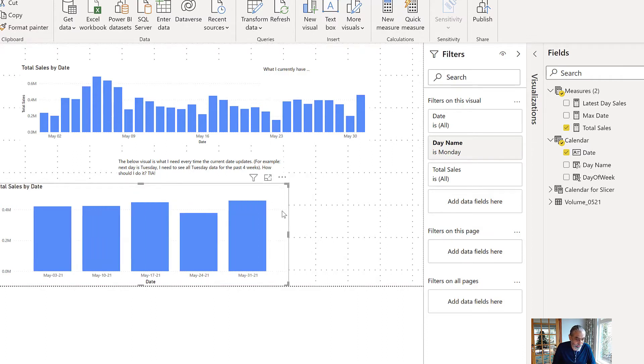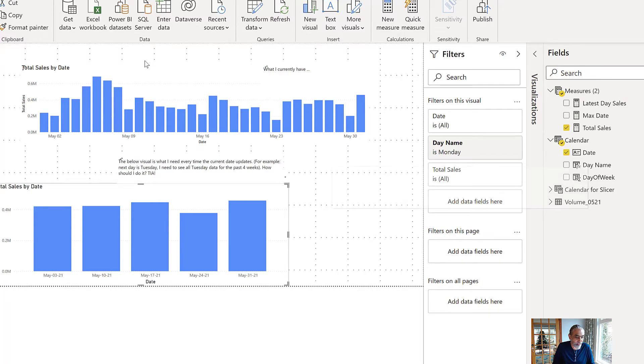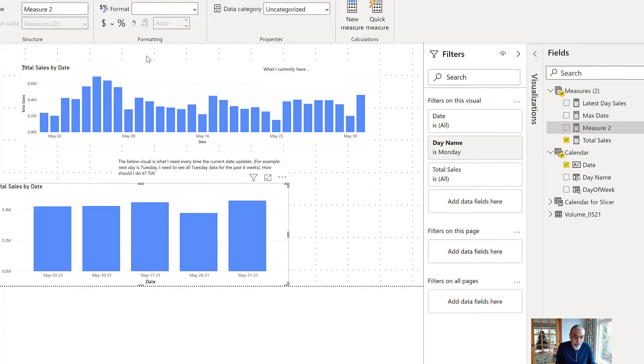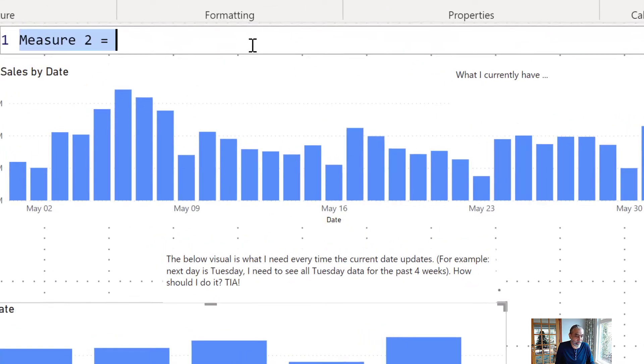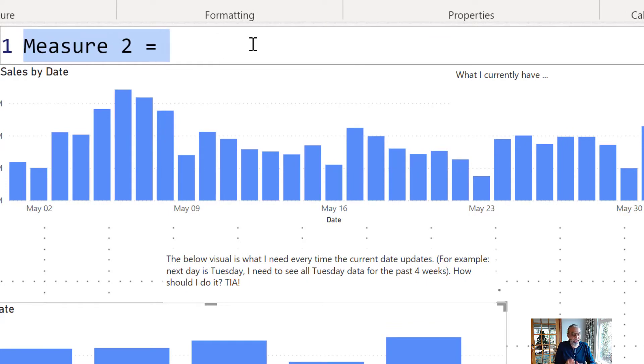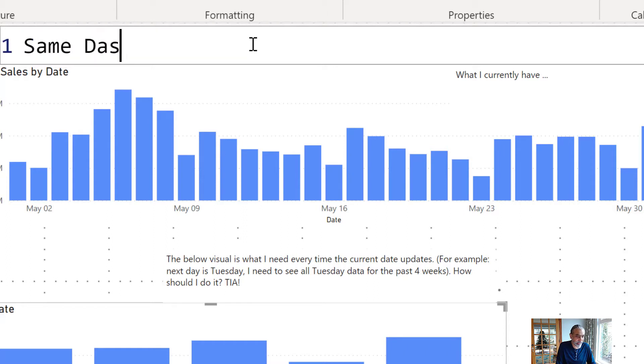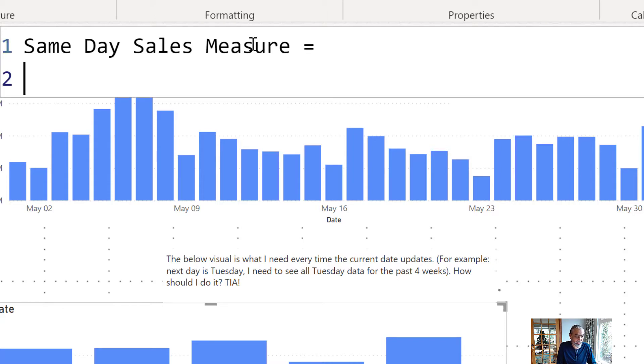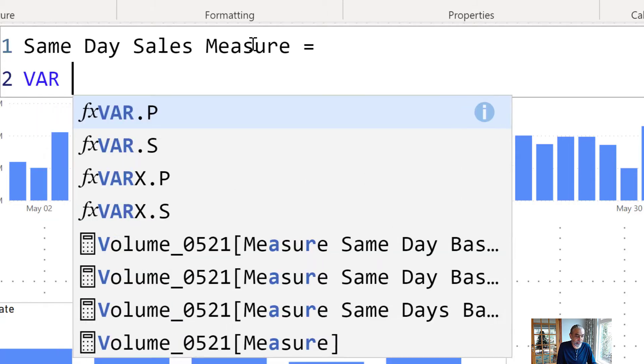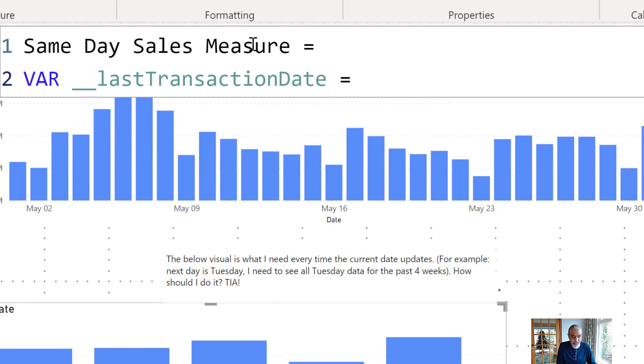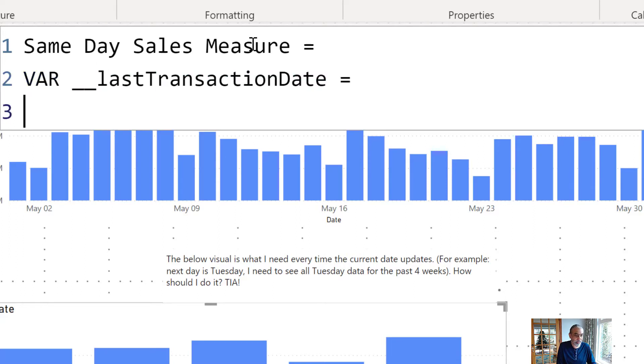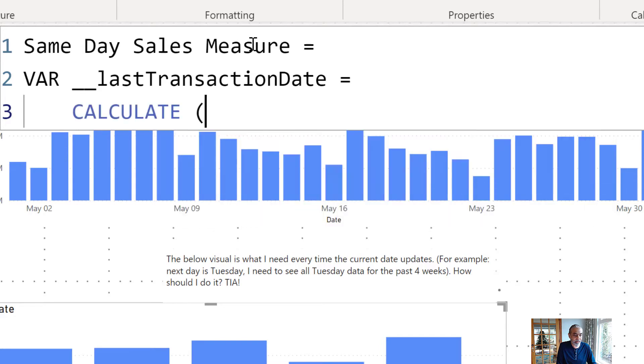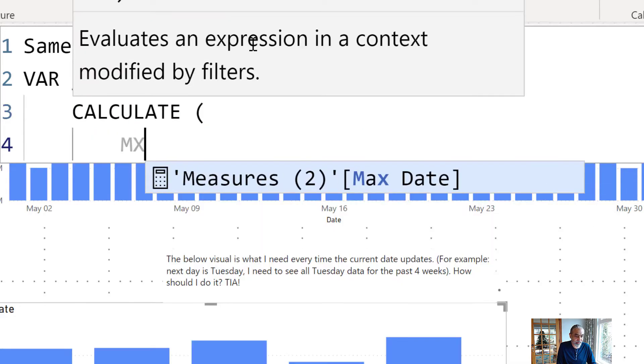So let's get started. First, the foremost thing is to get the last transaction date from our table. We're going to call this same day sales measure. First thing is when did the last transaction happen in our transaction table, which we can simply use MAX.